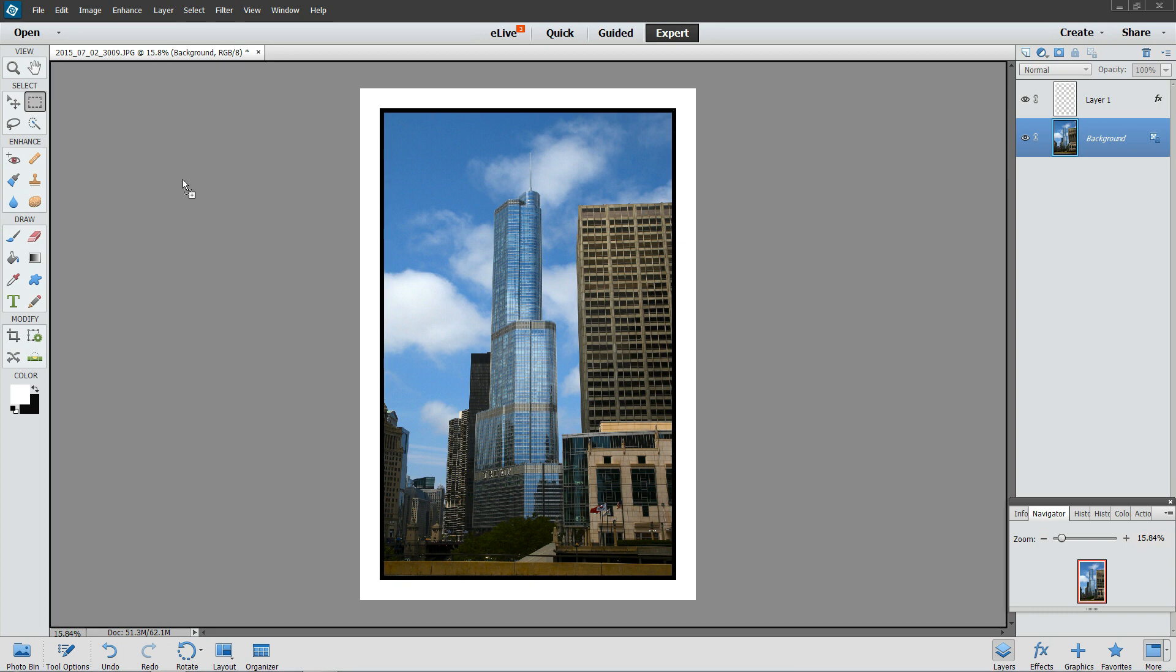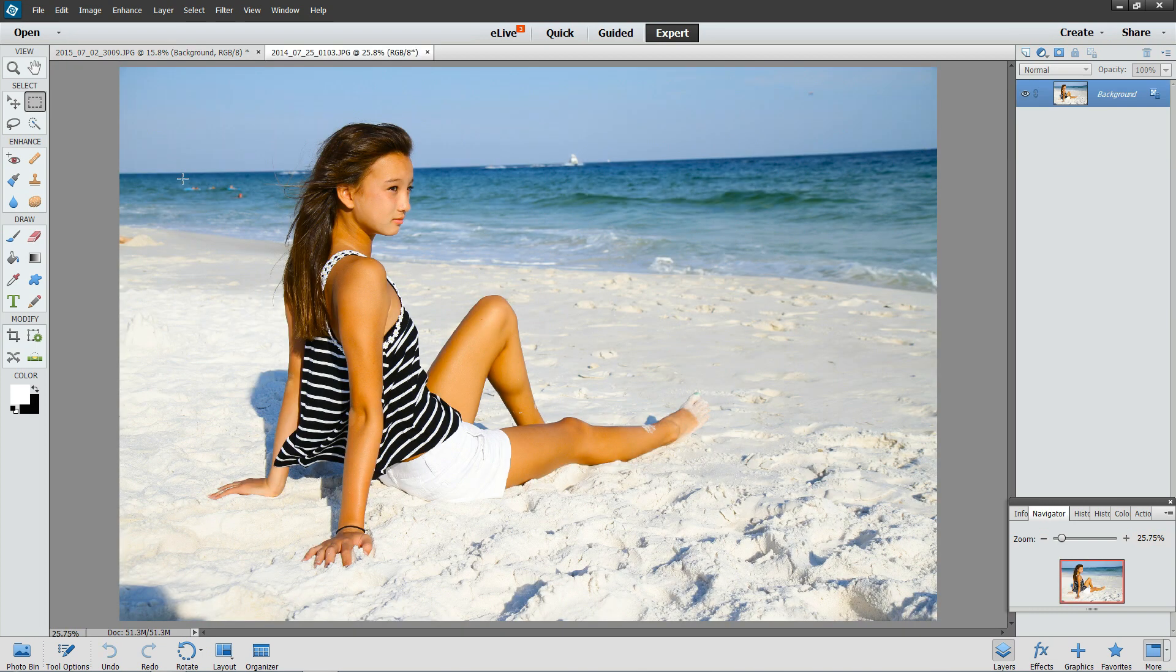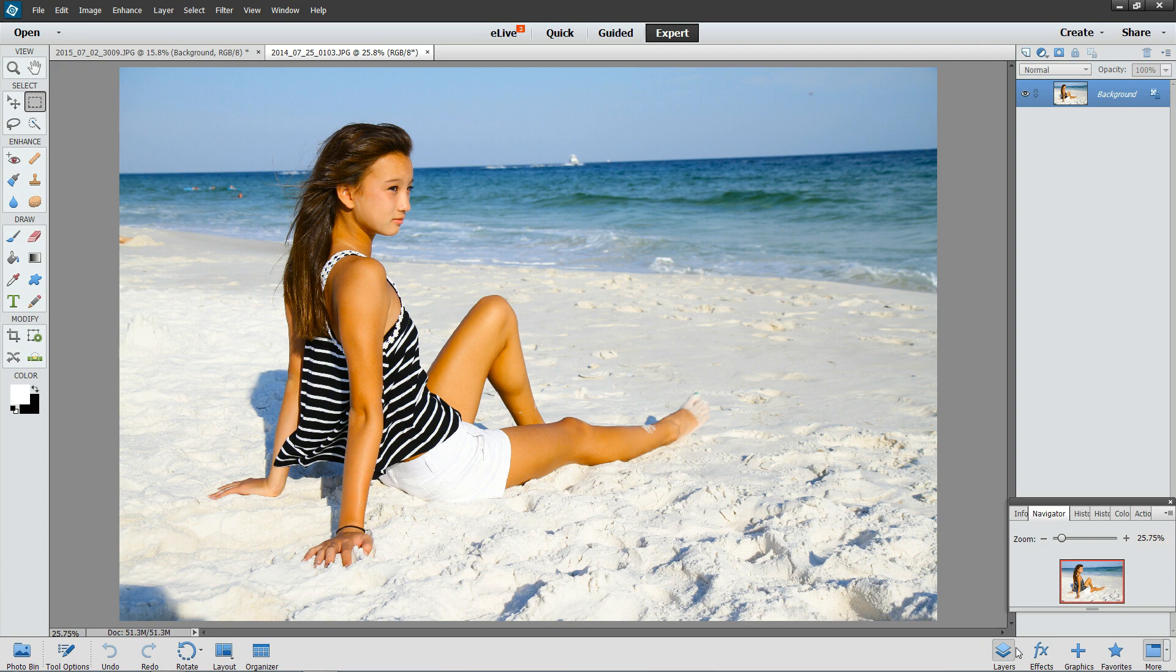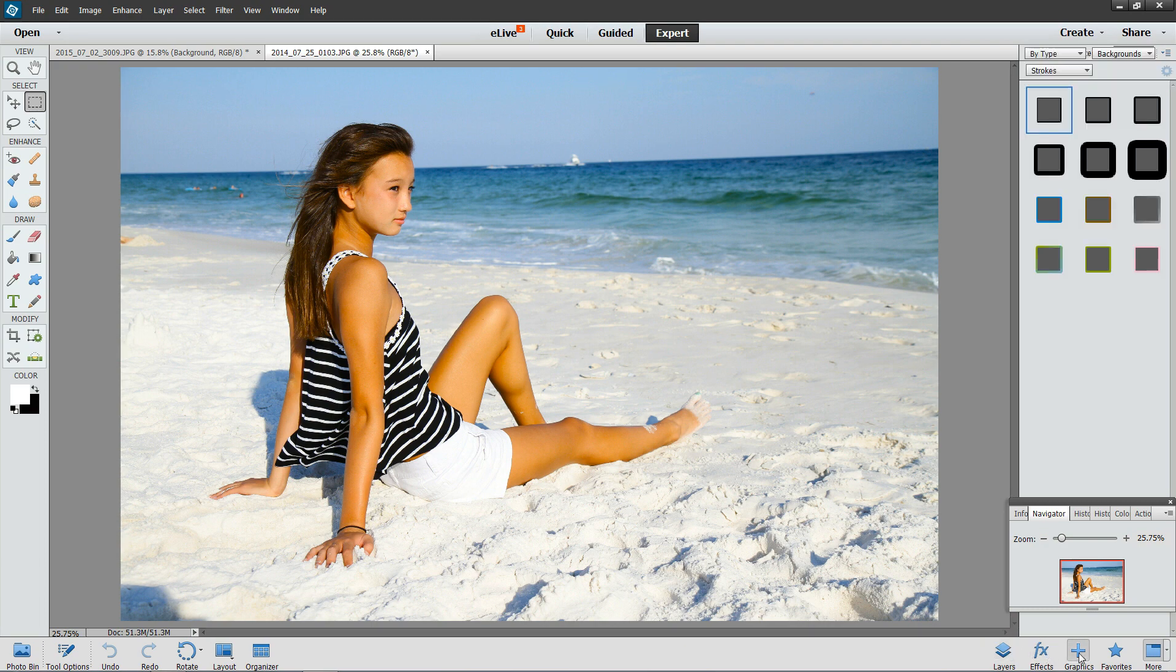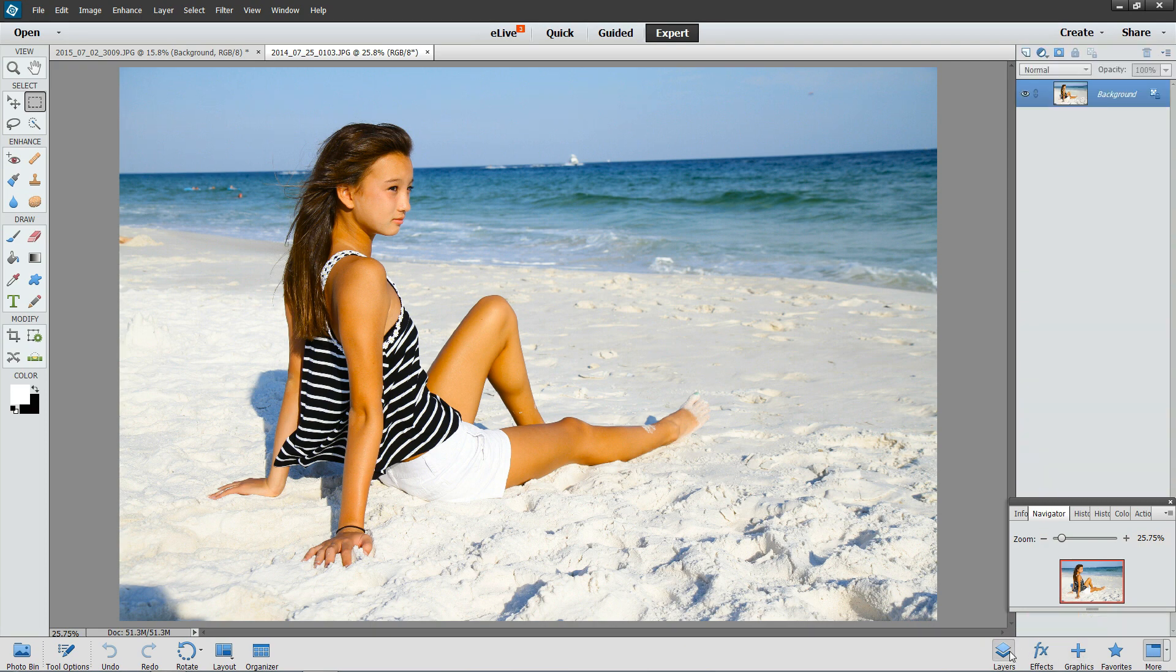So what we're going to do, we'll bring in another picture here and start from scratch. Make sure you have your layers pane active. At the very bottom of your screen, you see layers, effects, graphics. Just make sure layers is active.